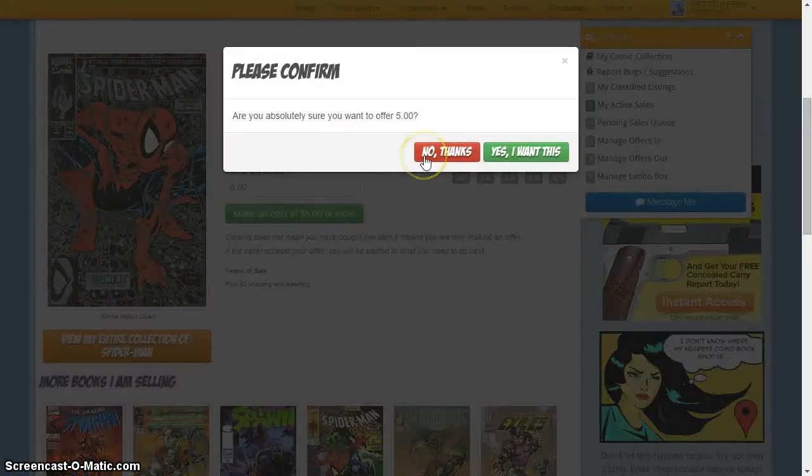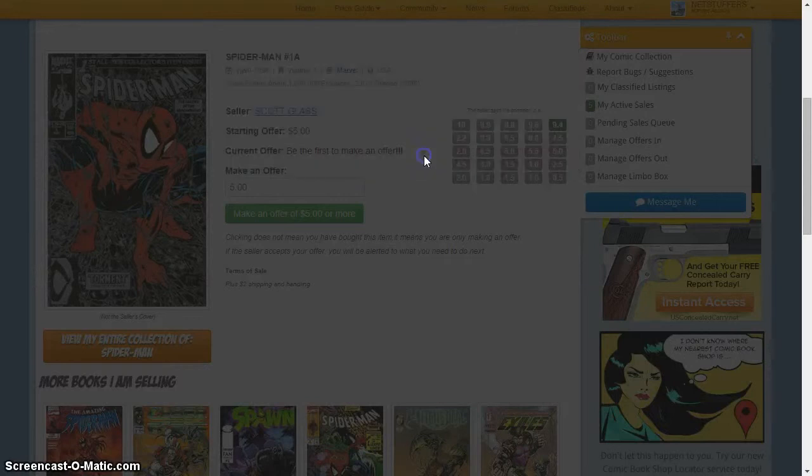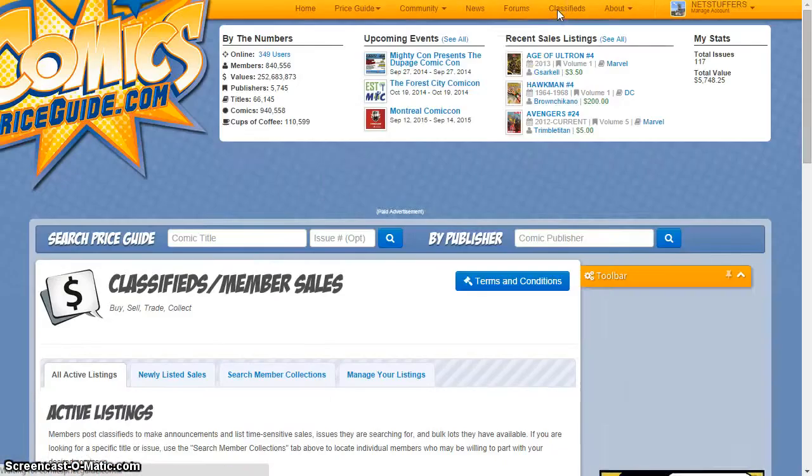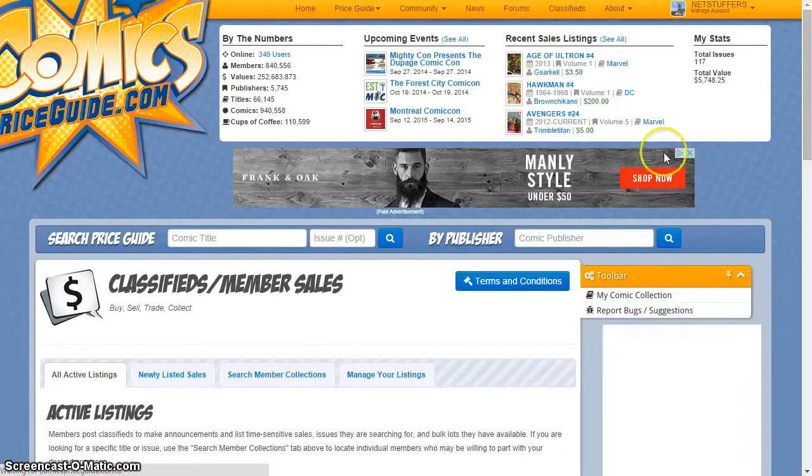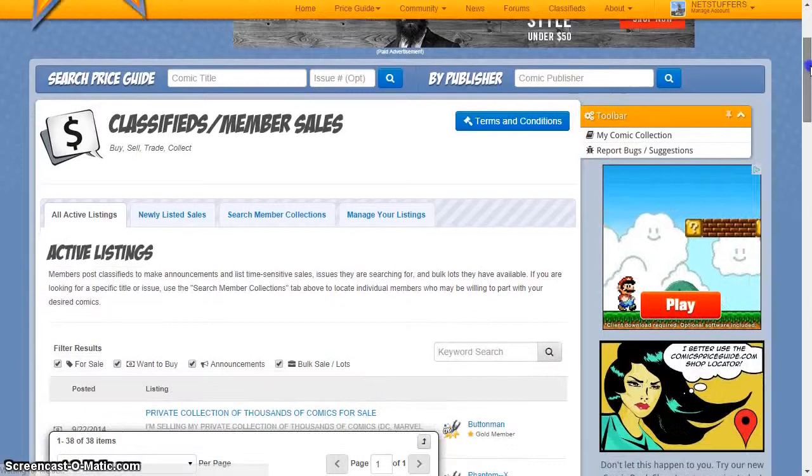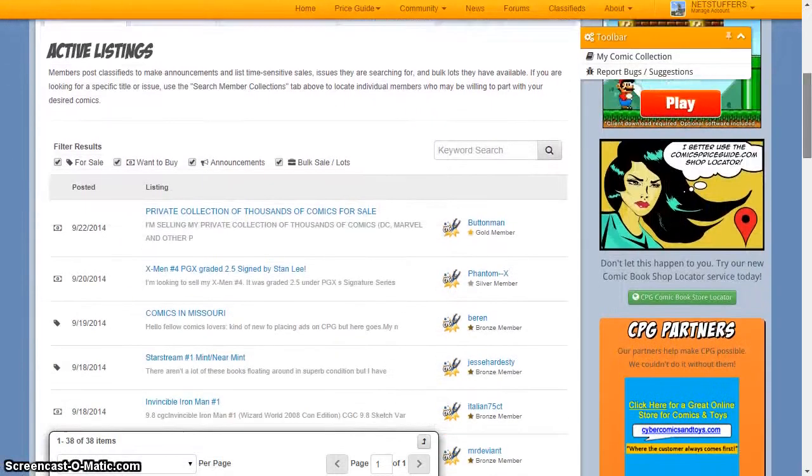Comics Price Guide also features a free classified section where you can find comic lots, new book sales listings, and information posts from our members.